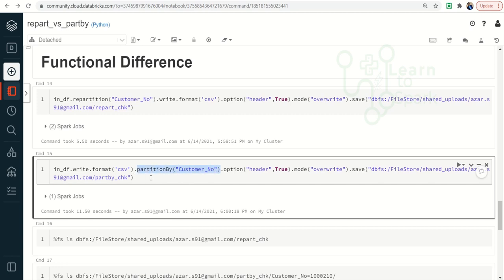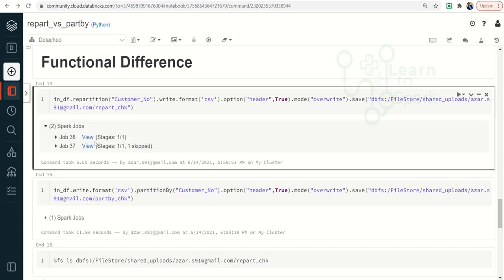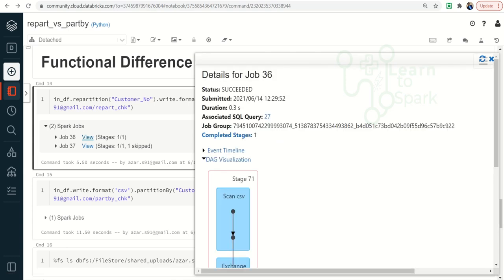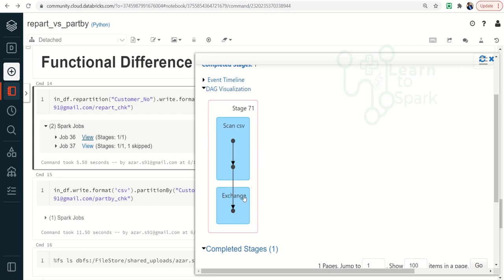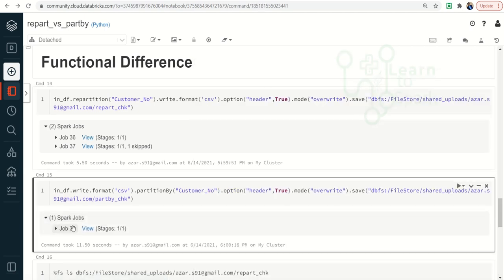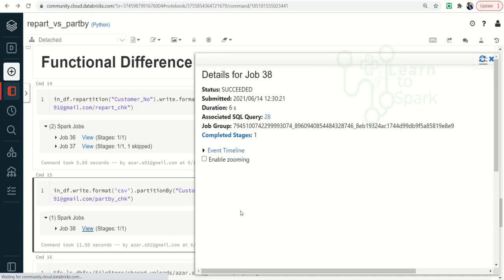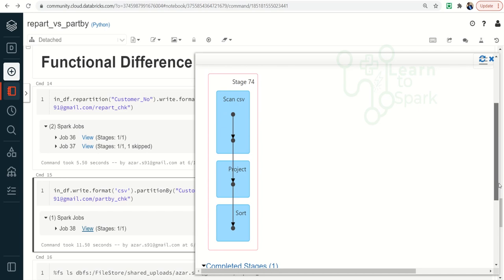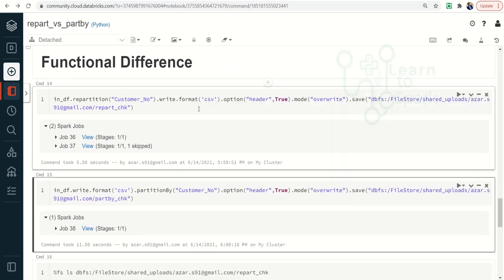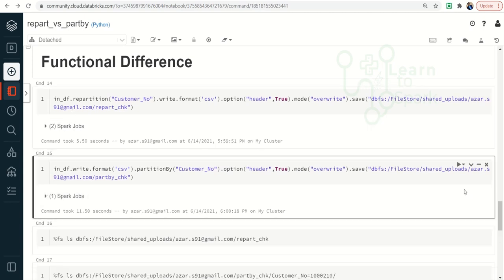You can check this: if I look at the repartition job and view it, you can see the Exchange data, which tells us there is shuffling involved. But if I go for the partition by job, there is no shuffling — as you can see here. This clearly tells us that shuffling is not involved when using partition by; it directly pushes data to the target path, whereas repartition involves shuffling.